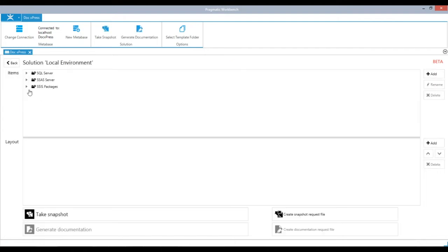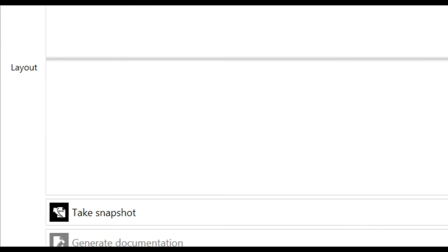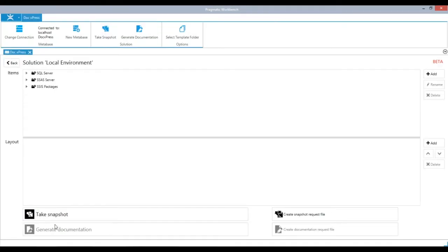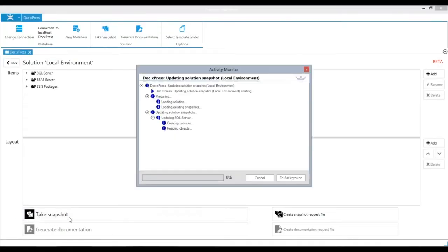Once objects are added to the solution, generate a snapshot by clicking Take Snapshot. This will store information about your environment at that point in time.